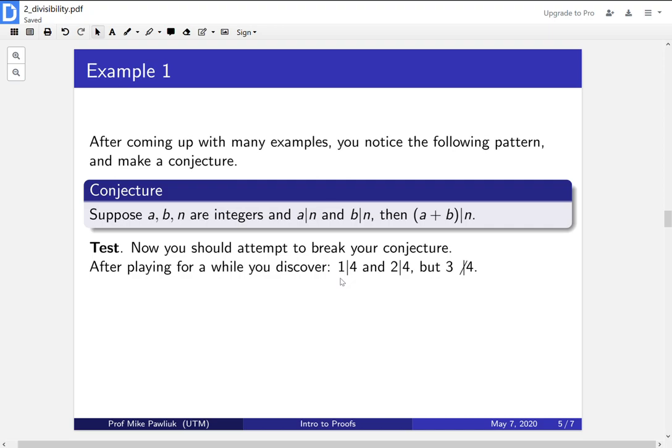What happens now is that you've broken your conjecture. The conjecture is not true. So you should attempt to modify it somehow. There are many ways to modify it, just like there are many things that are true about integers and divisibility.